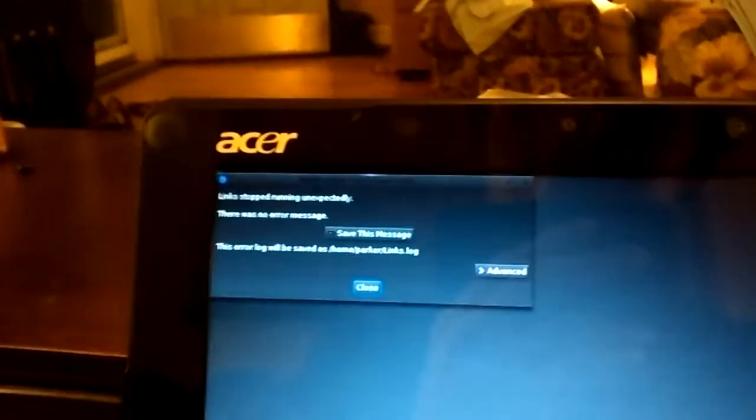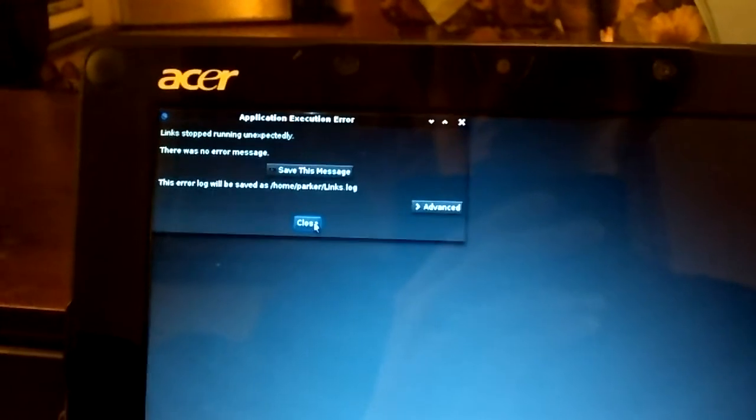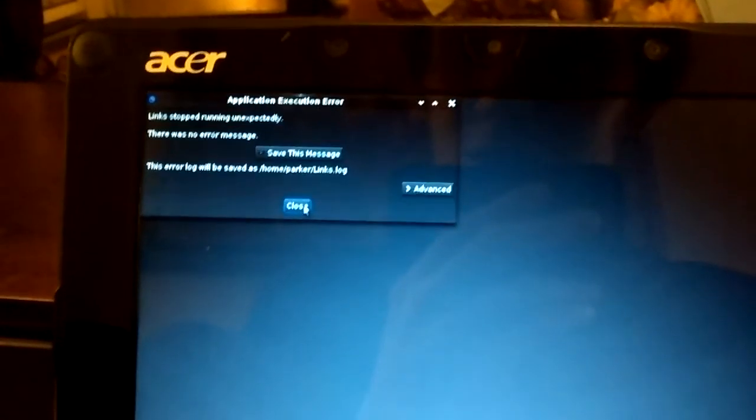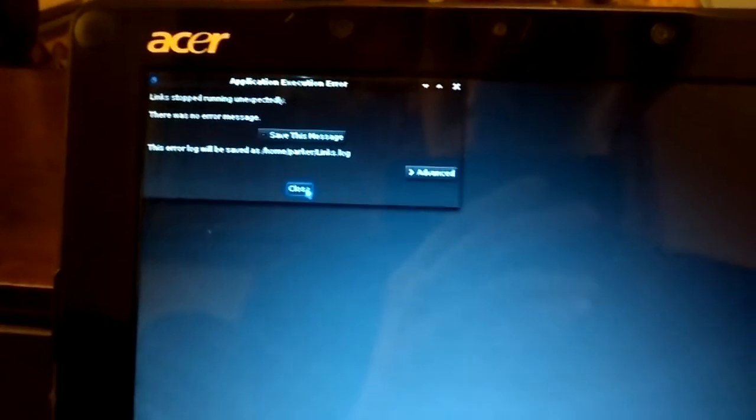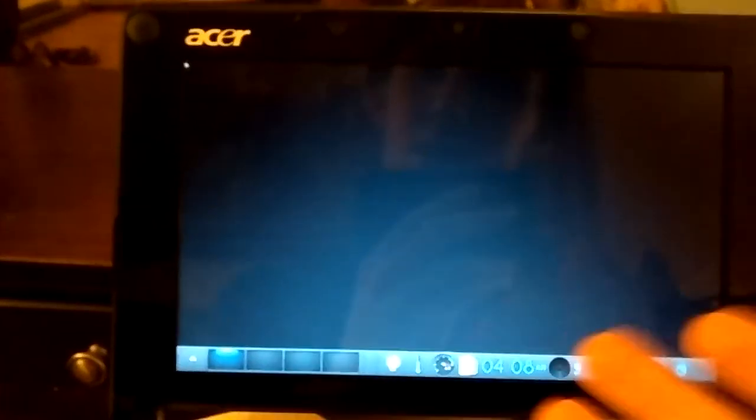X11 applications don't seem to launch, but that may just need the XWayland.so loaded. And sometimes it gracefully comes back up. Sometimes it doesn't.